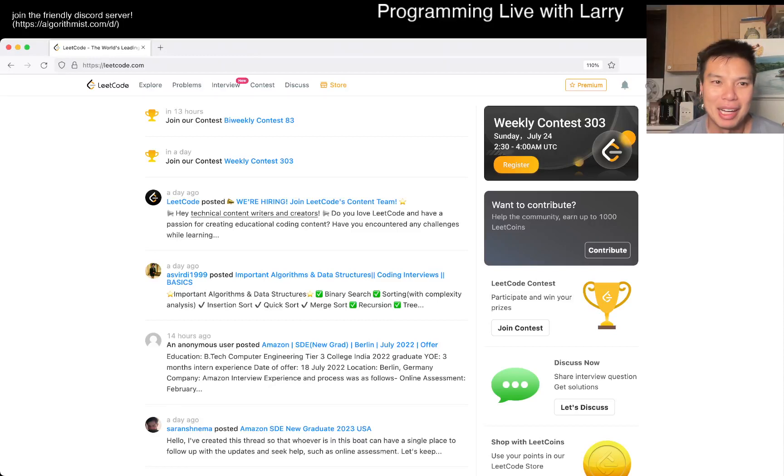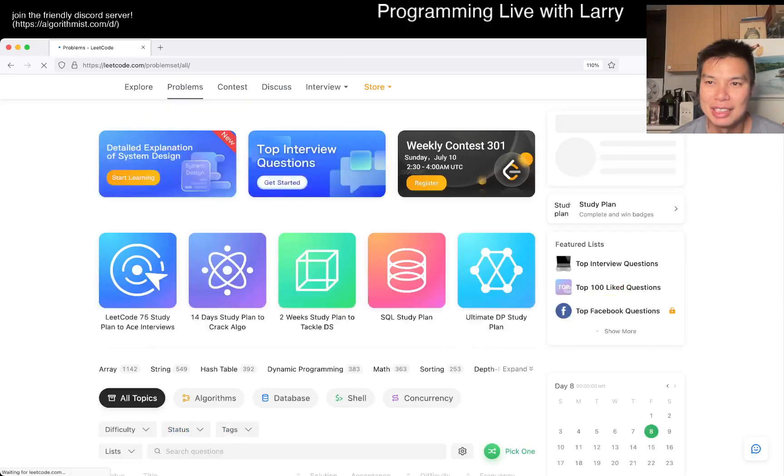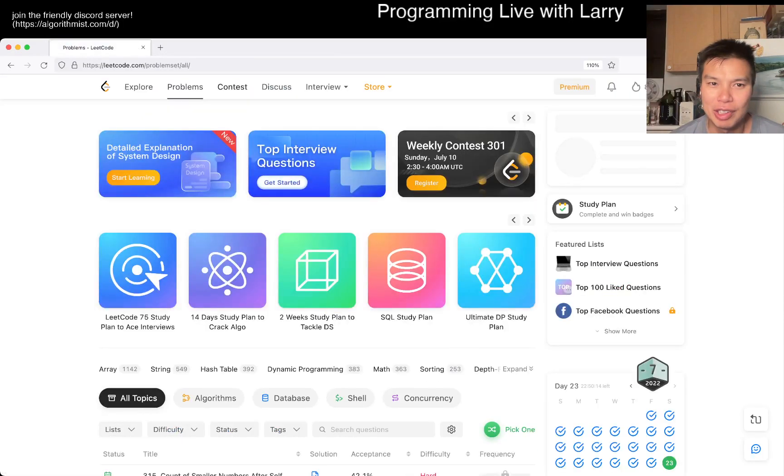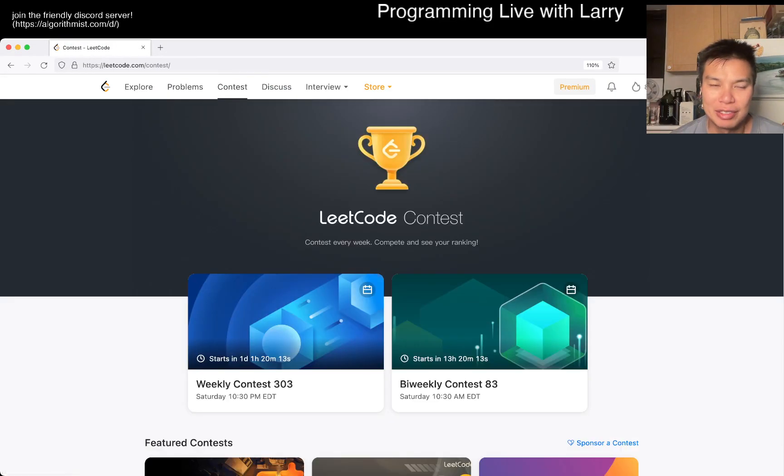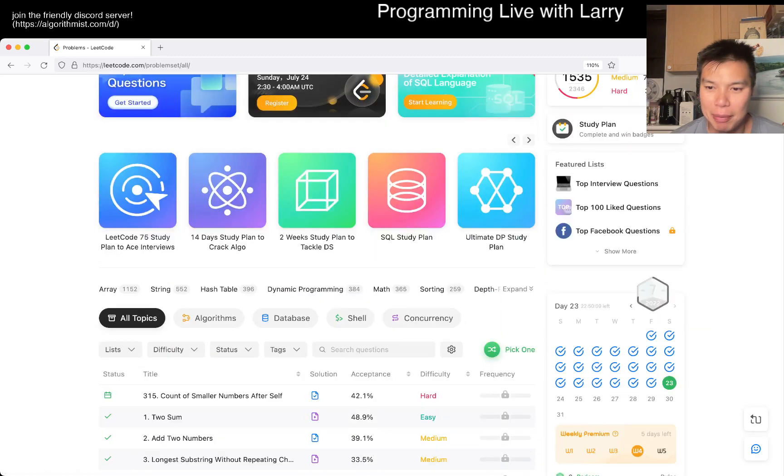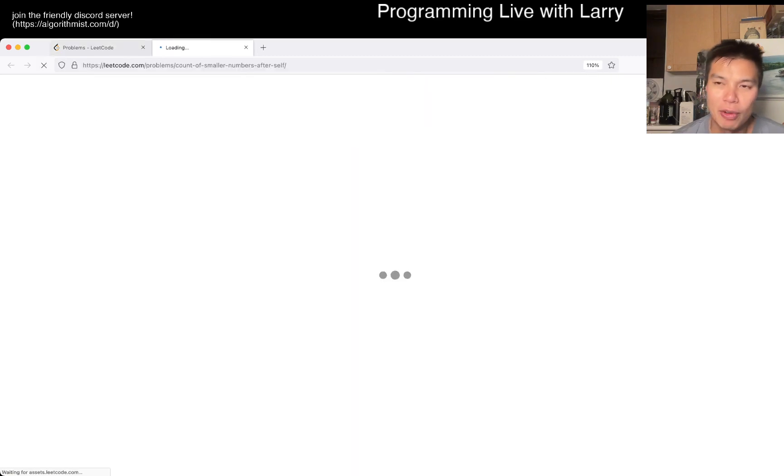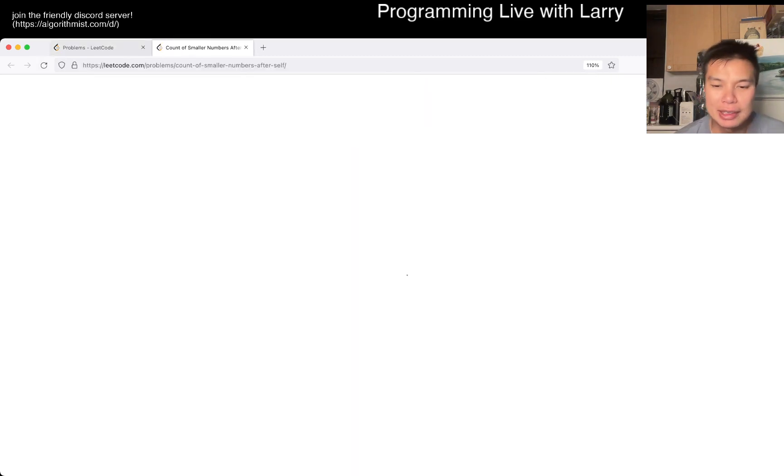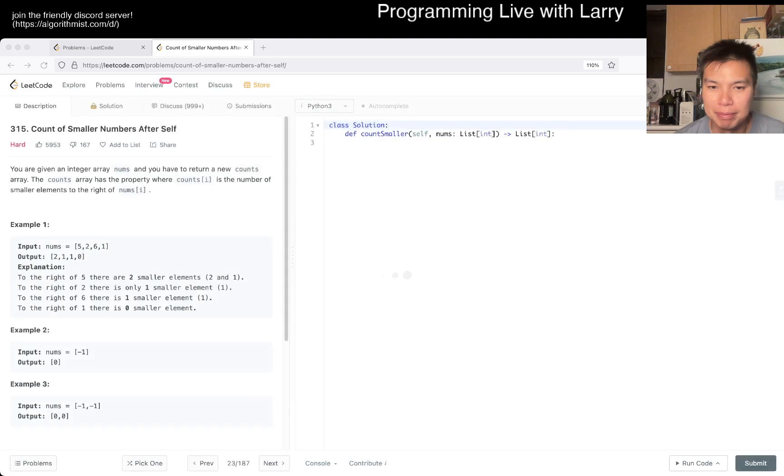Hey, hey everybody, this is Larry. This is day 23 of the LeetCode Daily Challenge. Hit the like button, hit the subscribe button, join me on Discord.